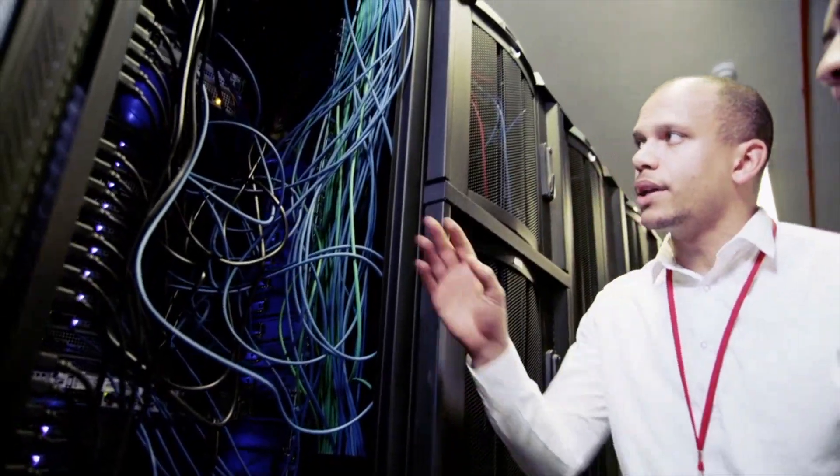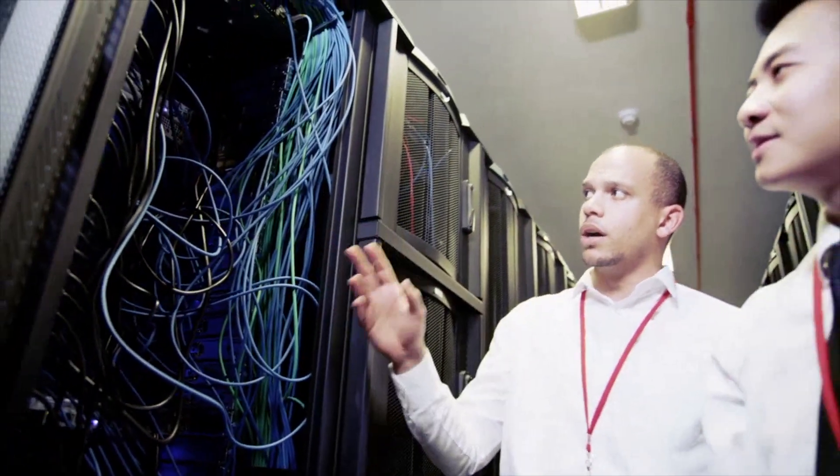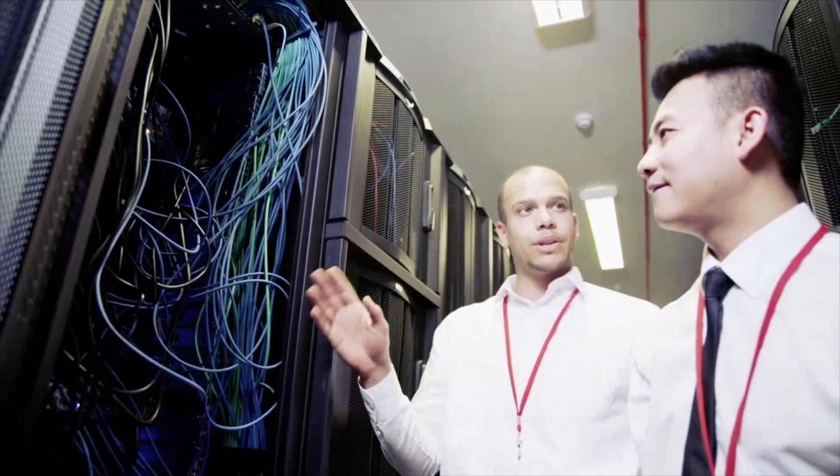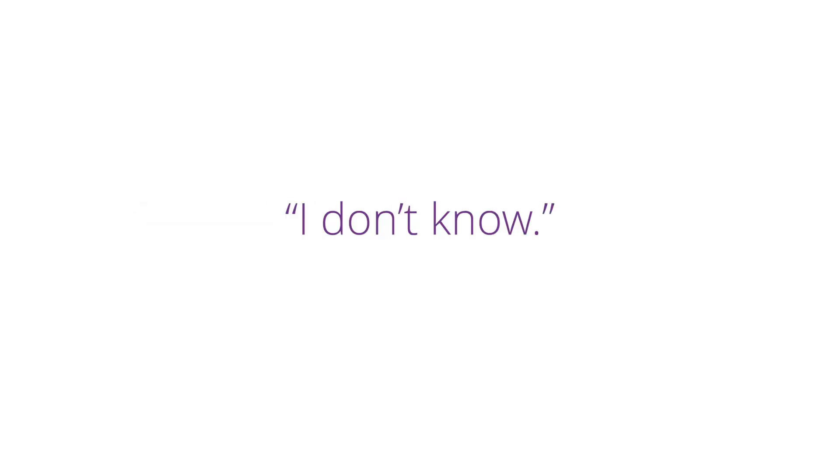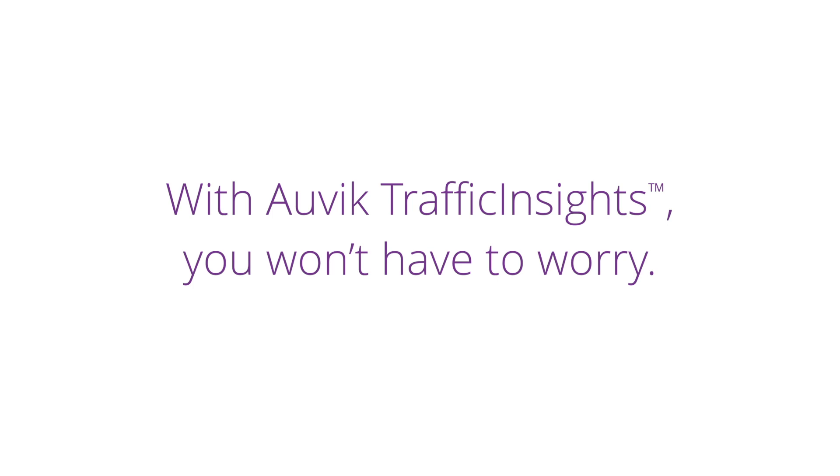As an MSP, you put a lot of time and effort into earning your clients' trust, but that trust can be broken with just three short words: I don't know. It's unsettling for you and your clients. With Auvik traffic insights, you won't have to worry.